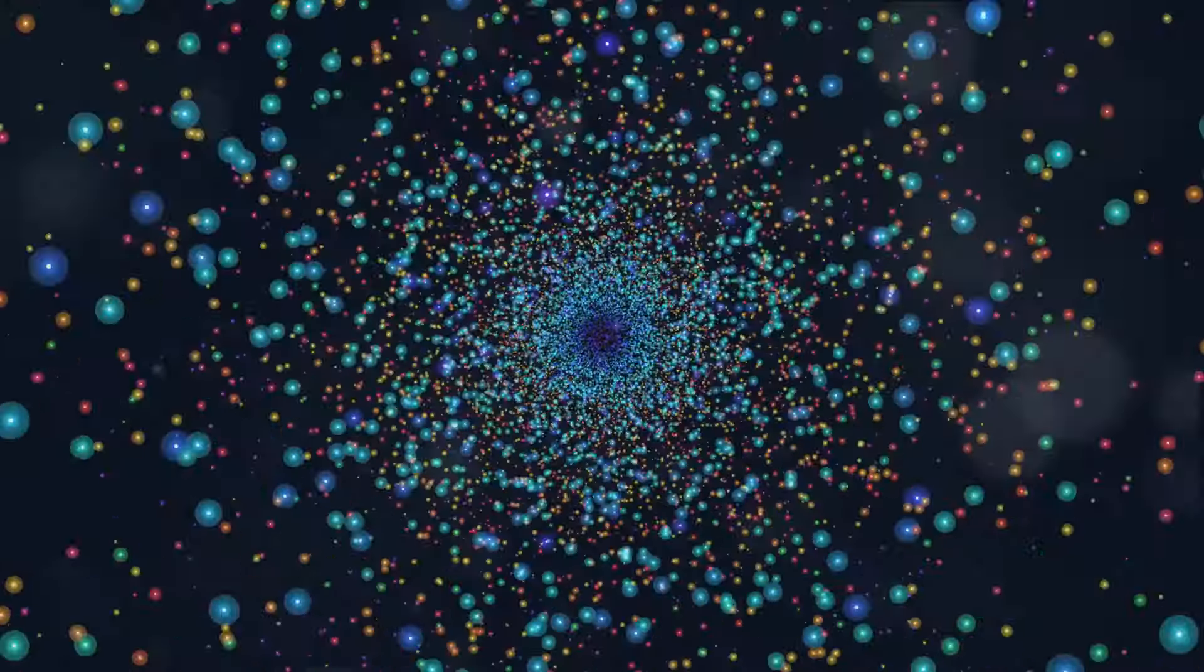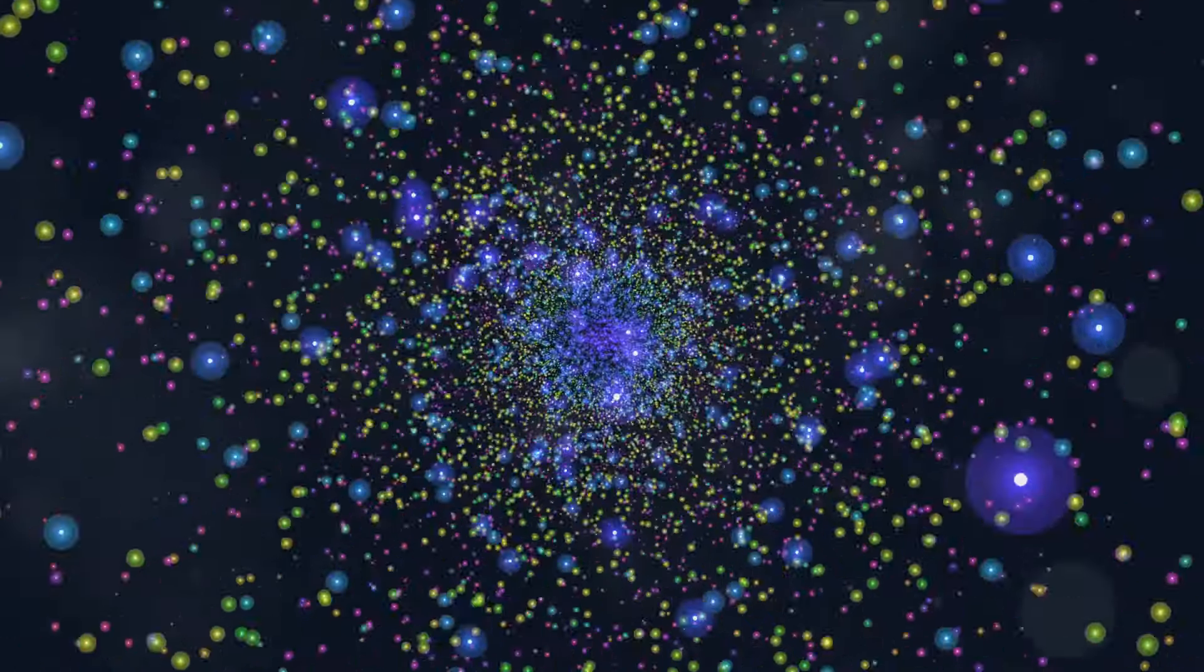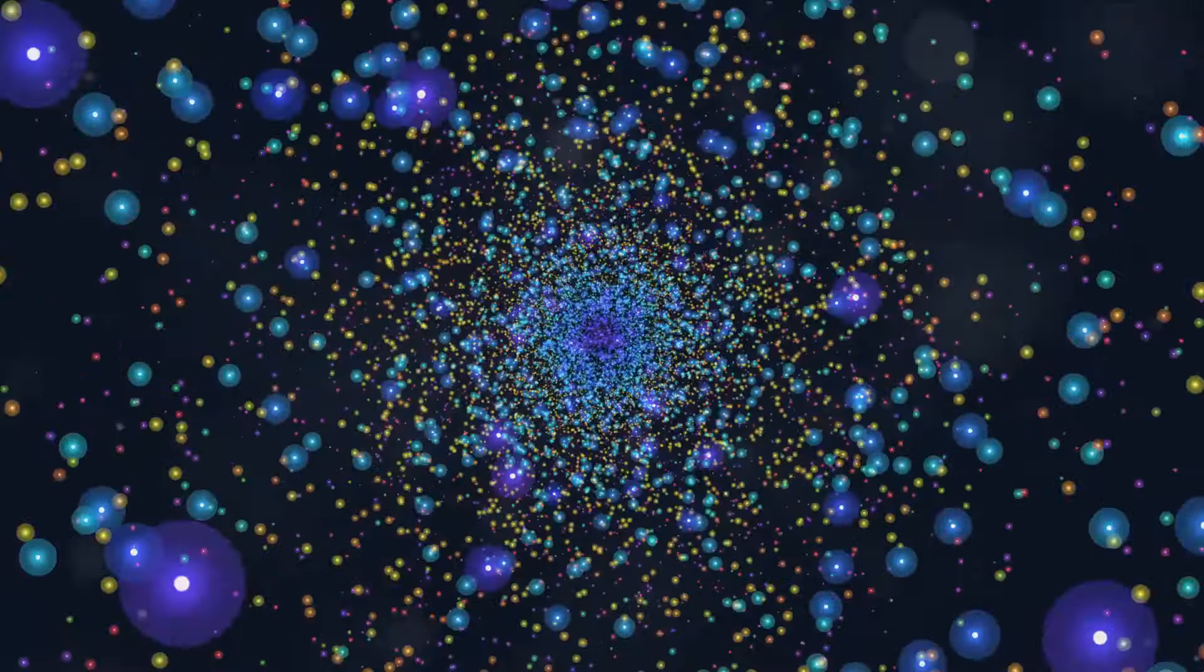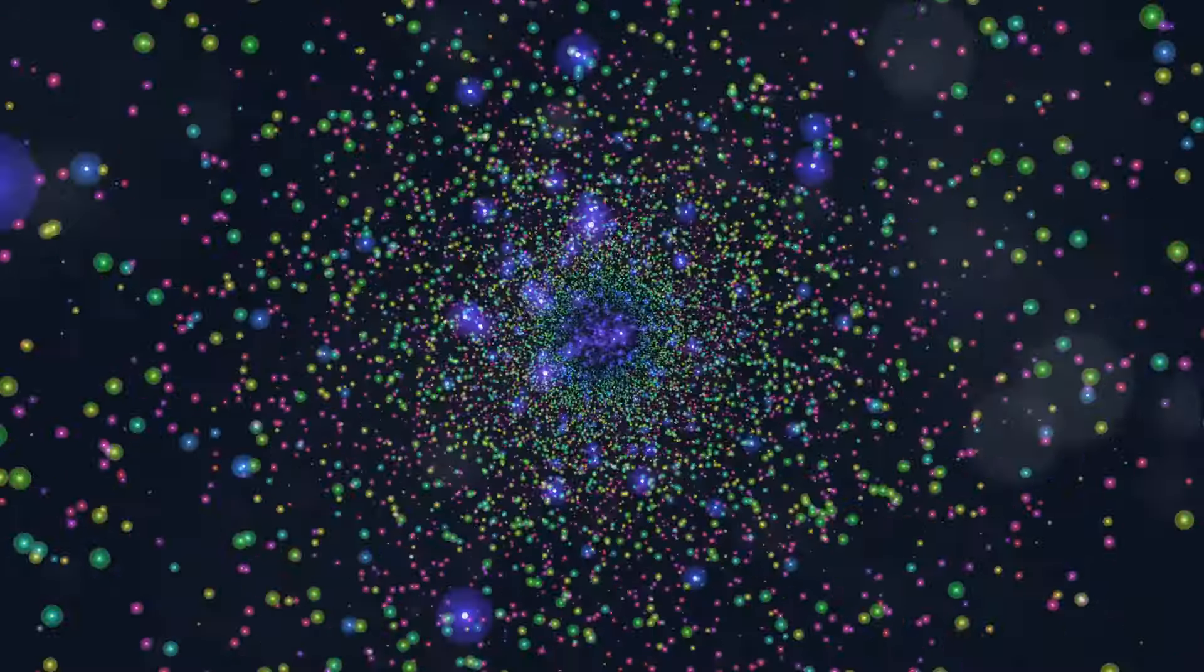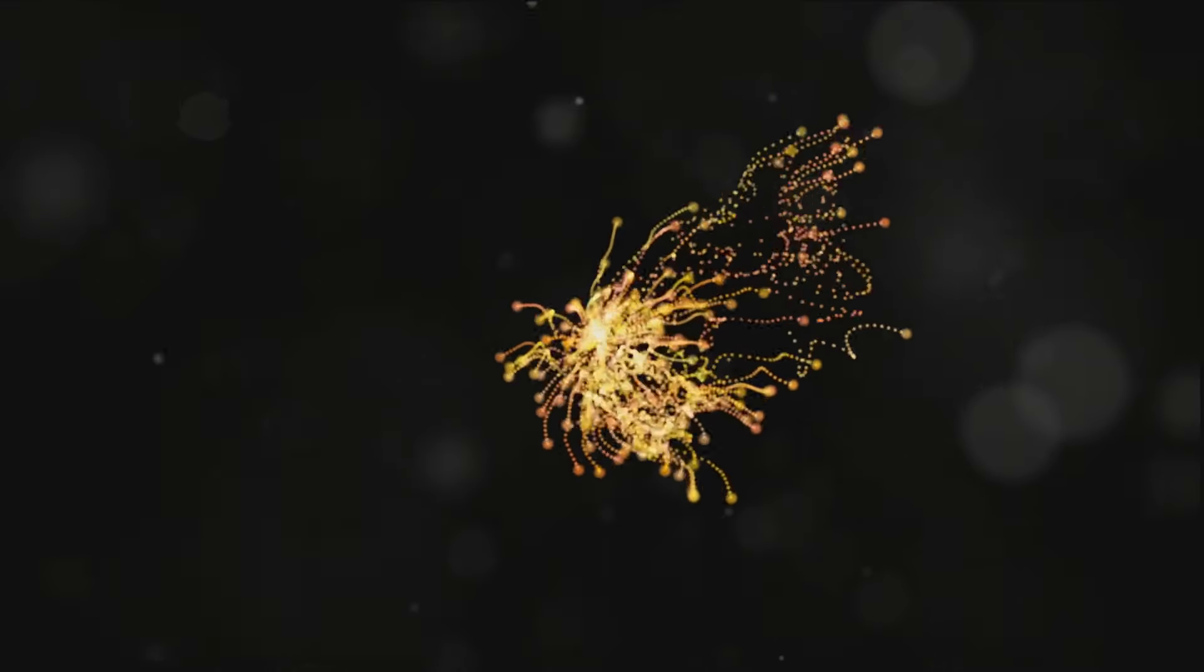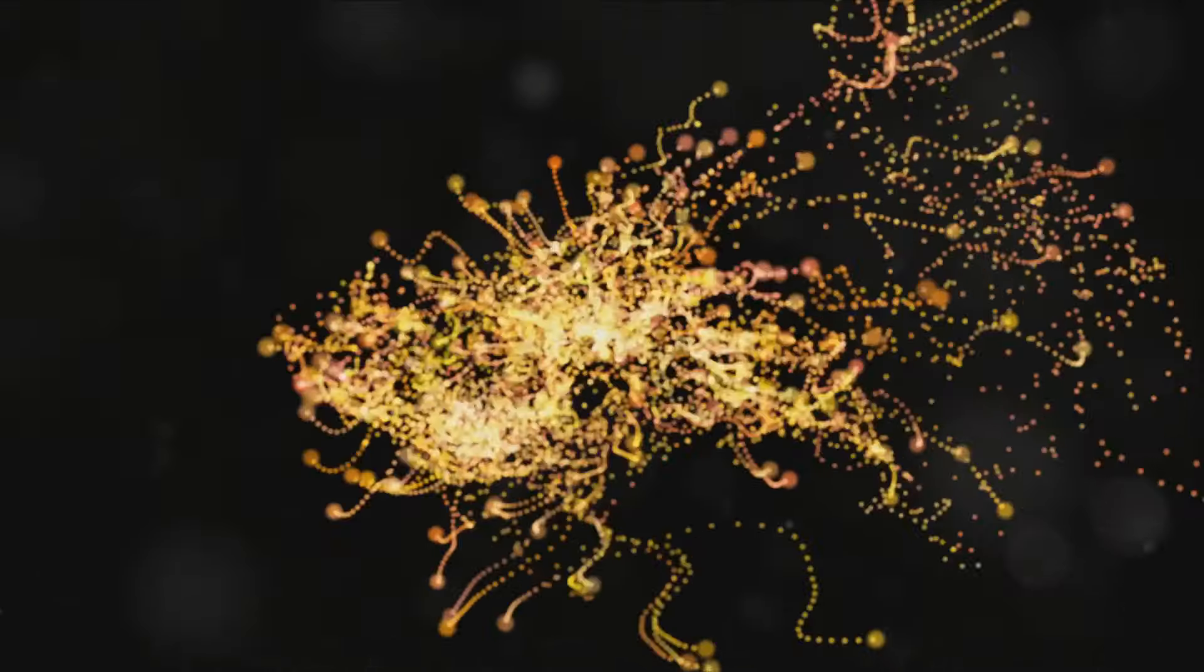Imagine a balloon with dots drawn on its surface. As you inflate the balloon, the dots move further apart. This is a simple analogy for the expanding universe.